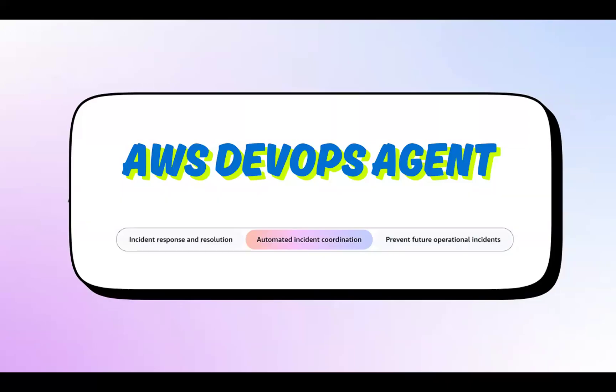Friends, welcome to my channel. In today's video I'll be discussing this new feature, AWS DevOps Agent. As I showcased in my previous video about the security agent, this is similar. We have another agent, the Frontier agent, that basically resolves and proactively prevents incidents, continuously improving reliability and performance.